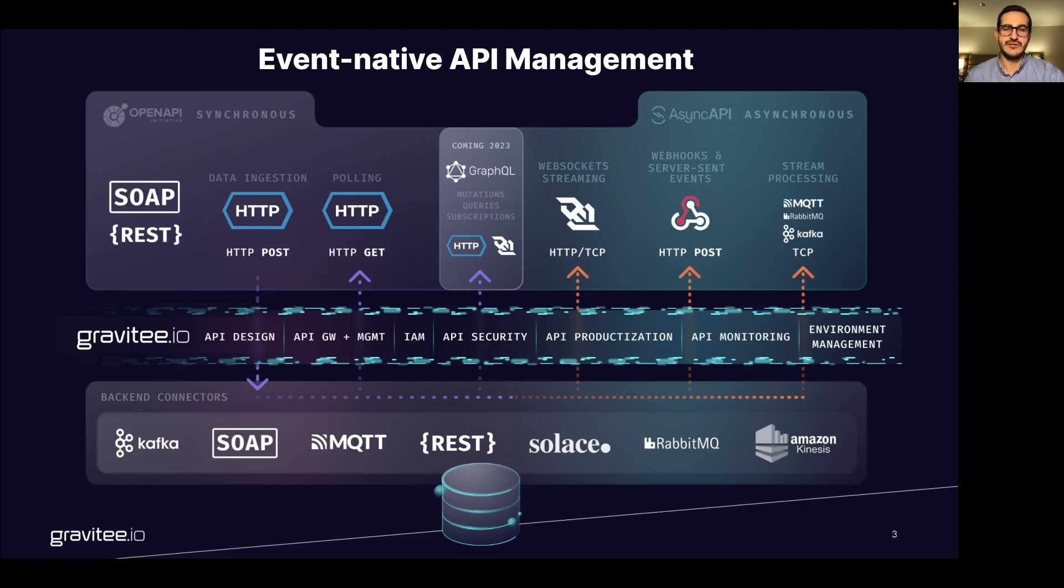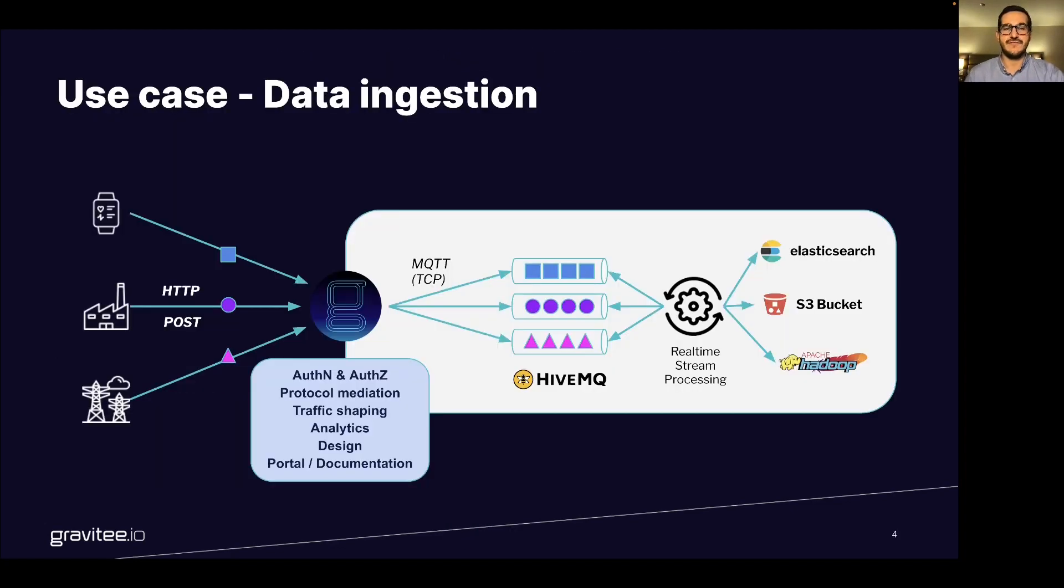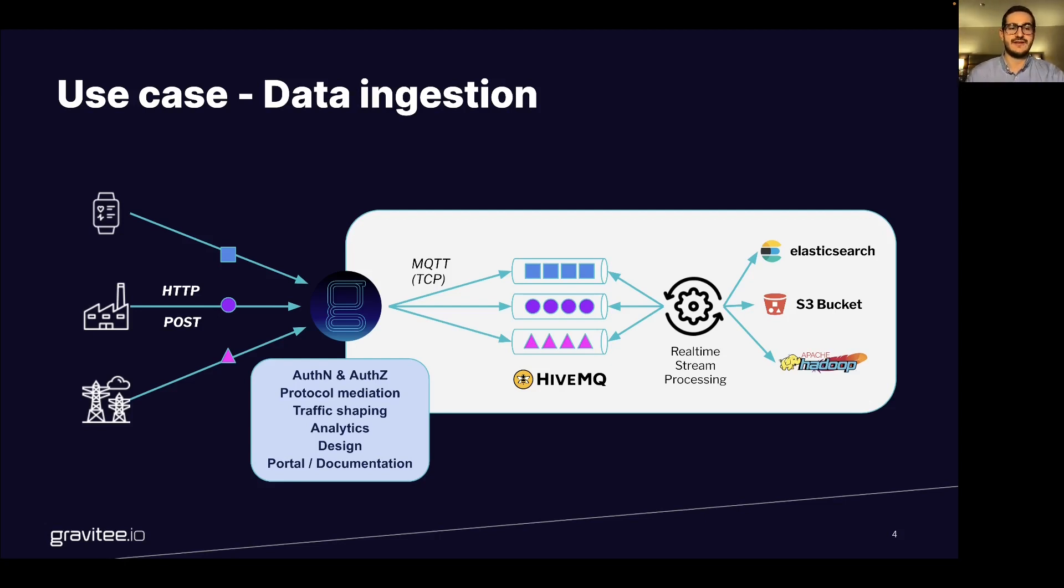Today the demonstration will be focused on how we can push data to an MQTT broker using some HTTP post requests. Therefore the use case we will demonstrate is how you can ingest data directly from different sources, locations...